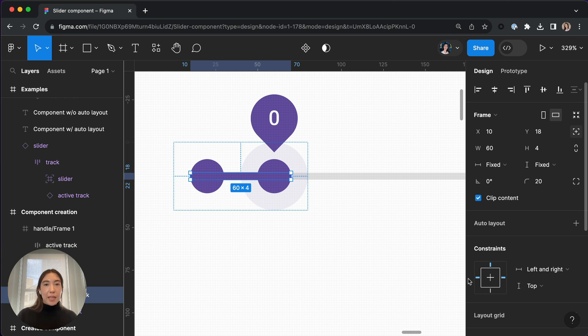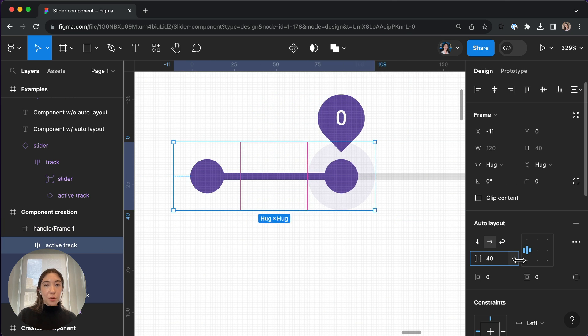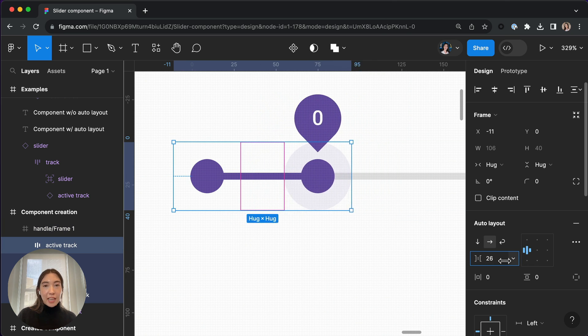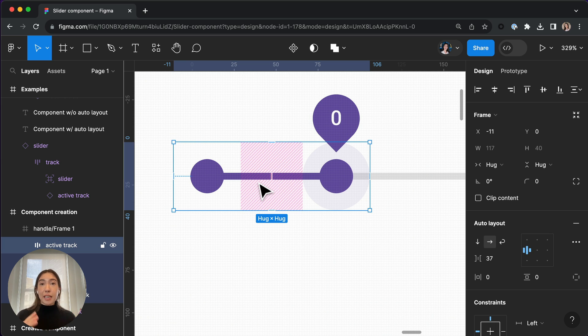So this way, when we adjust the Auto Layout space between settings and the frame grows as a result, the slider track is also going to grow as well.